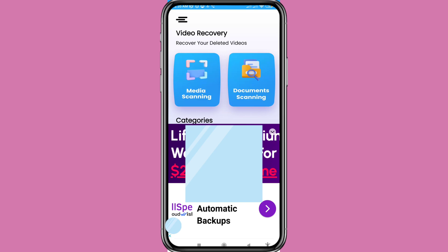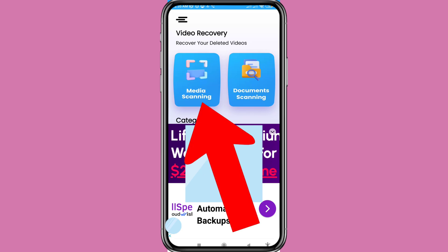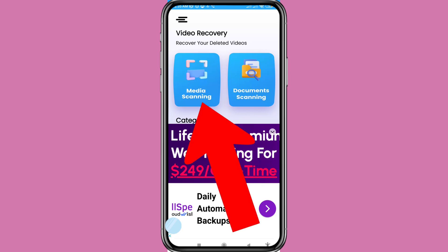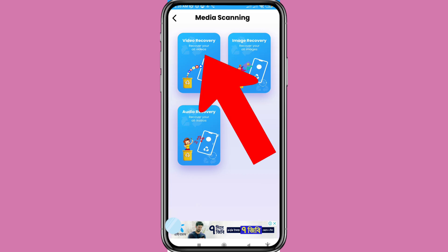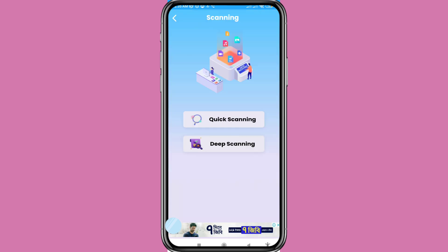You can see media scanning and documents scanning options. Choose and open media scanning for video recovery. You can recover all videos — image recovery, audio recovery — but choose video recovery and click on it.